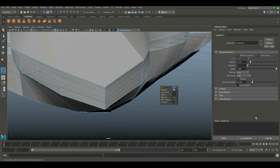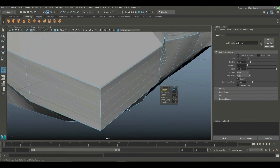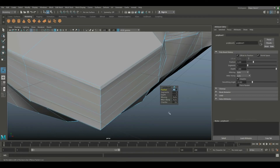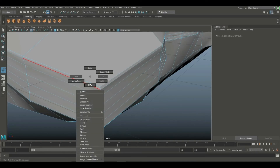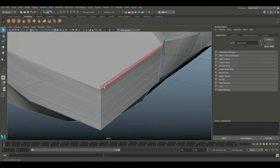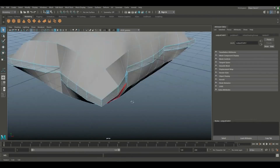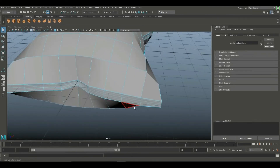We can set 0.5 to 0.1. We can reduce the height. We can set 0.2, then set 0.1 to 0.2, and set 0.2.